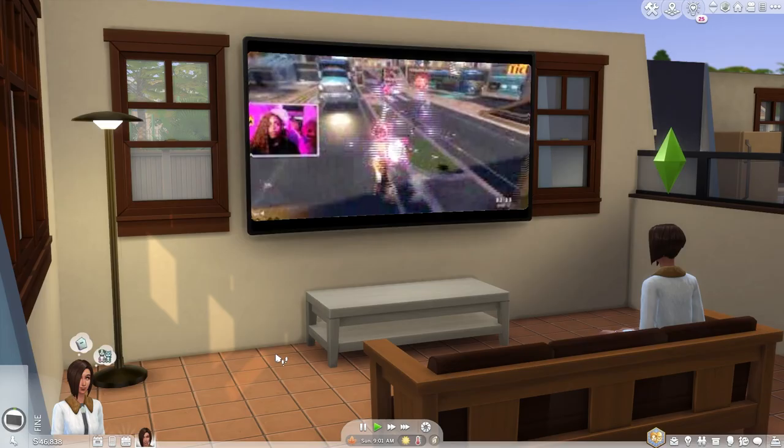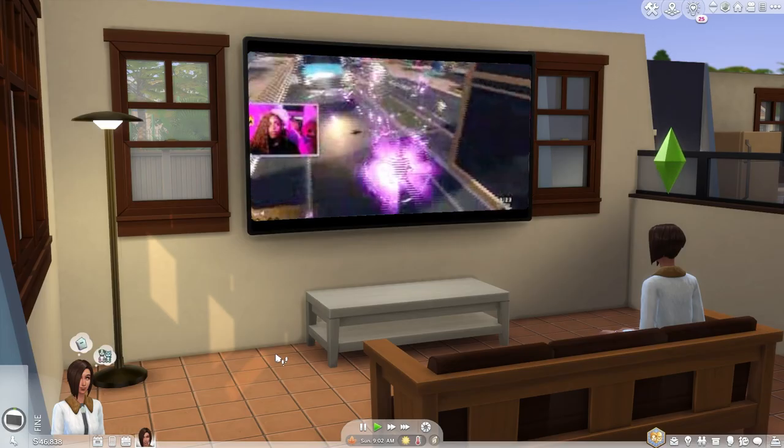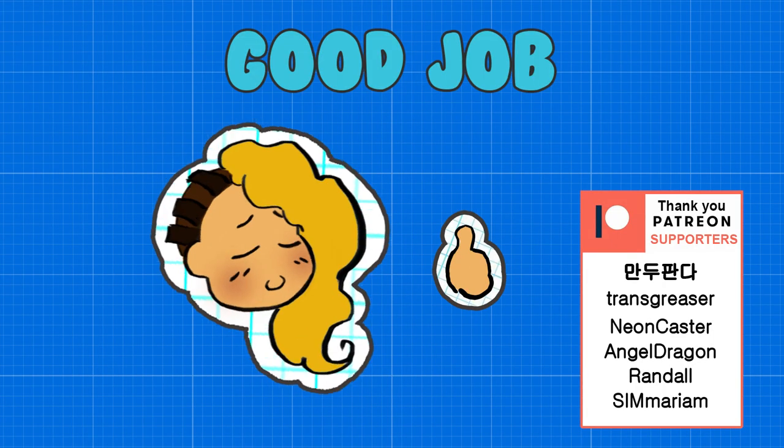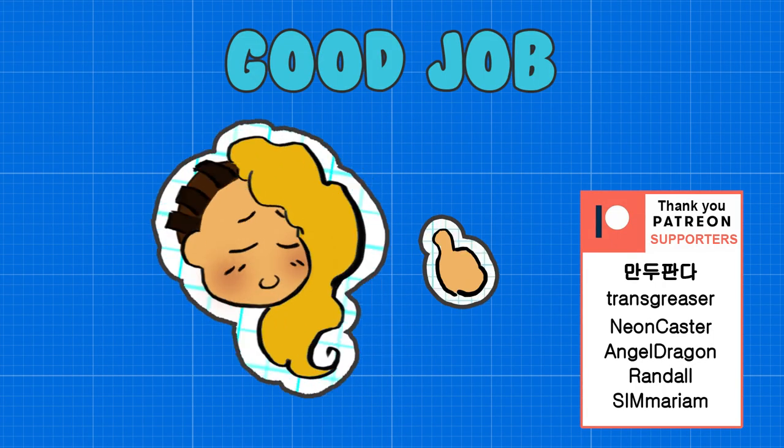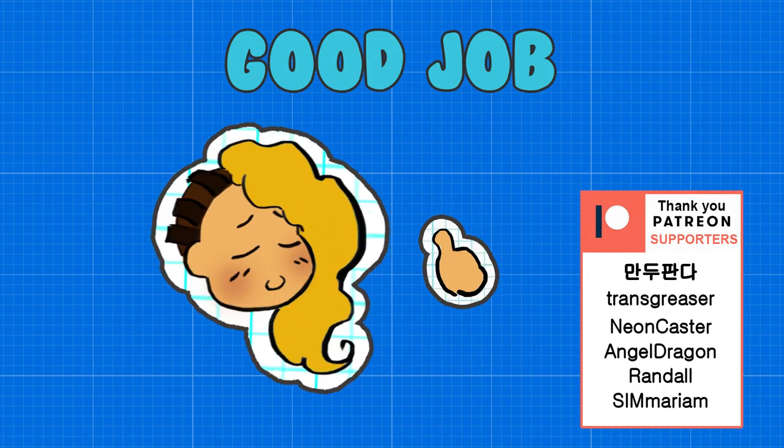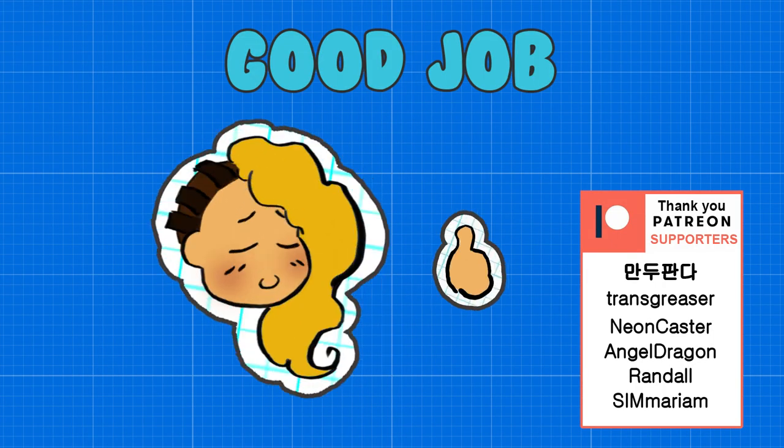Now test it! Even our Sims can watch anything. Netflix anyone? For more pixie tips don't forget to subscribe!